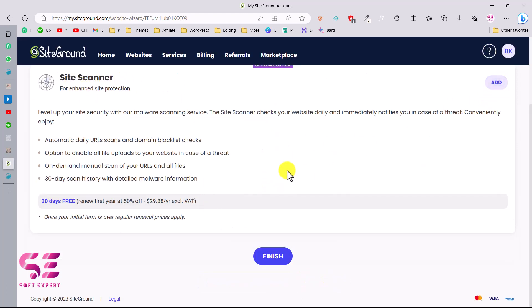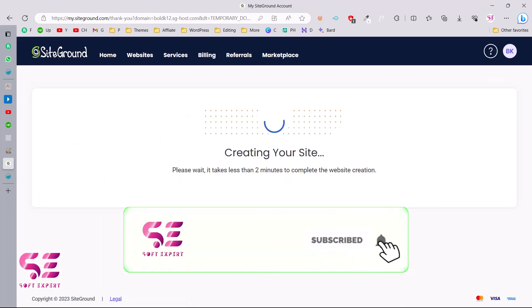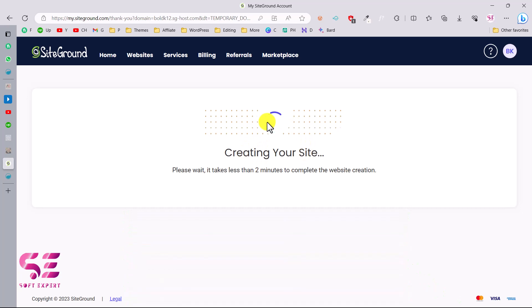If you want to add a Site Scanner you can add this, but you can leave this and then click on Finish. This will start creating the website, which means that this is now installing WordPress, which will create its files and databases, and our website will be ready in few minutes. So let's wait for this.